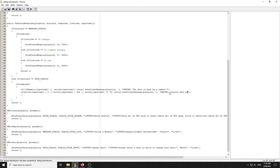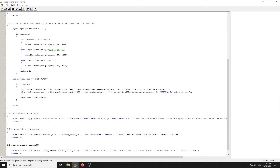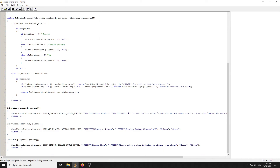If they've put in a valid skin ID, we call SetPlayerSkin with the player ID and the string value of the input text. They've now changed their skin. That's as simple as the input style dialogue is. Let's compile and jump in-game to see how it all works.